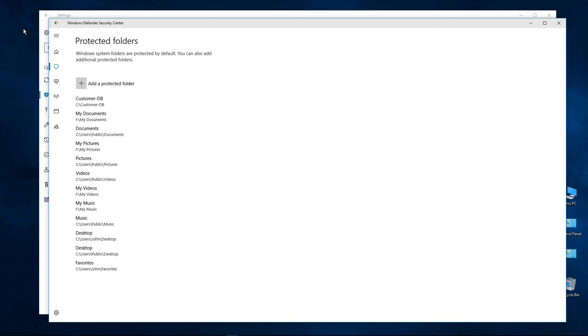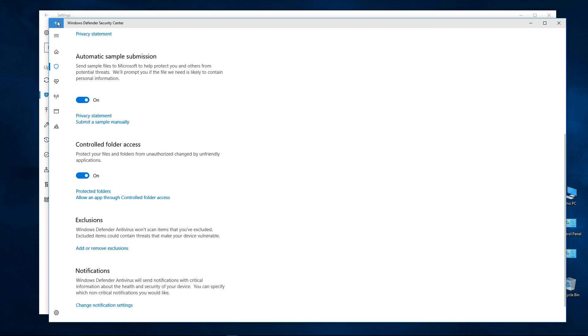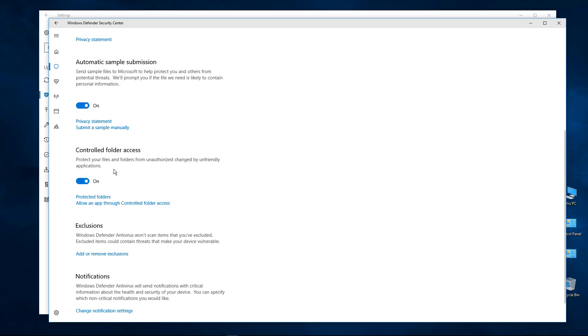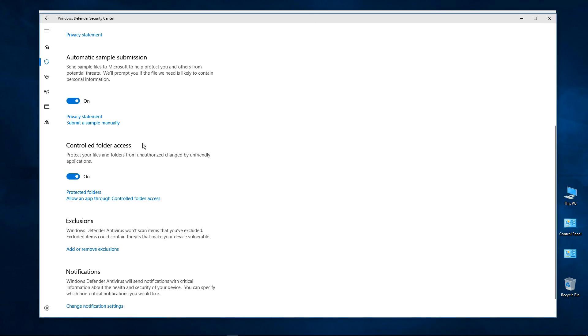Alright, that should do it. That's how you set up Controlled Folder Access with Windows 10 Fall Creators Update, a new anti-ransomware feature. And I would recommend at least trying it out, see what you think. Alright, that's it for the video. Thanks for stopping by, I hope you found it useful.